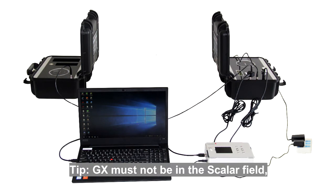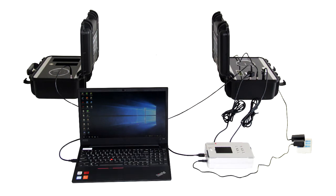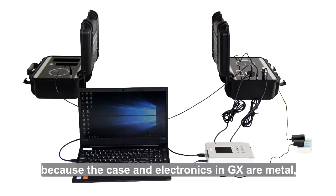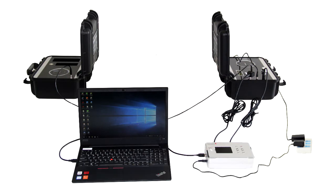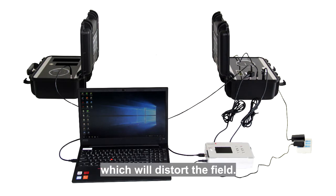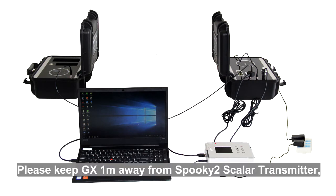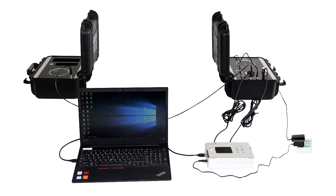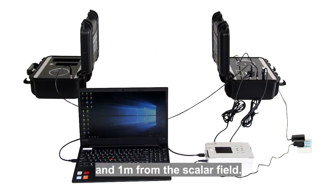GX must not be in the scalar field because the case and electronics in GX are metal, which will distort the field. Please keep GX 1 meter away from Spooky2 Scalar transmitter and 1 meter from the scalar field.